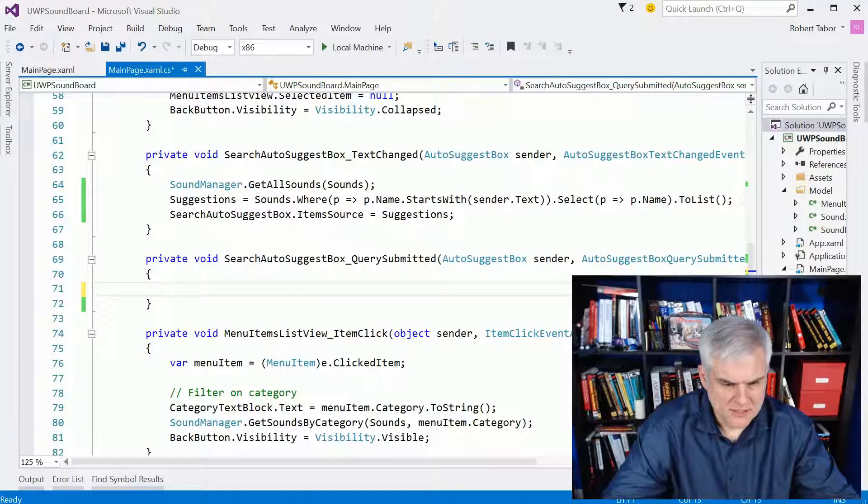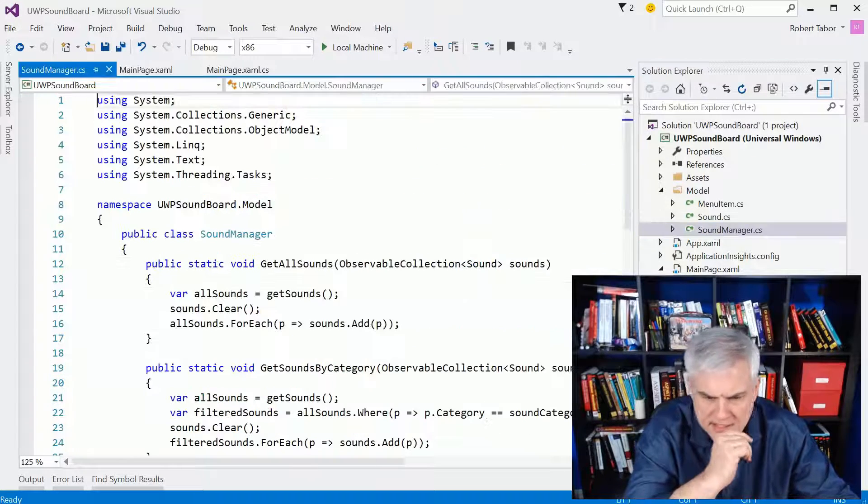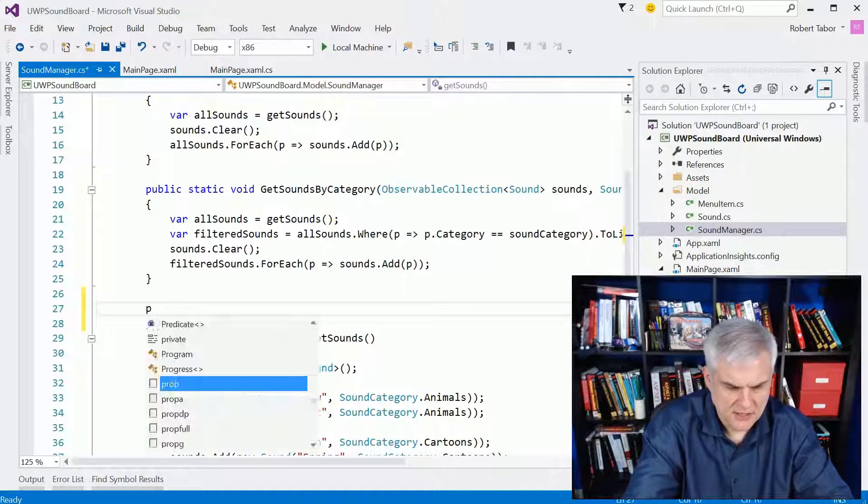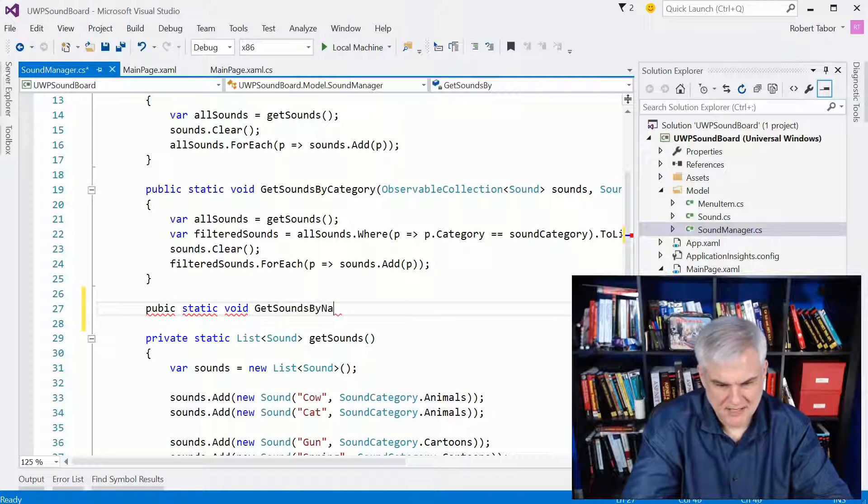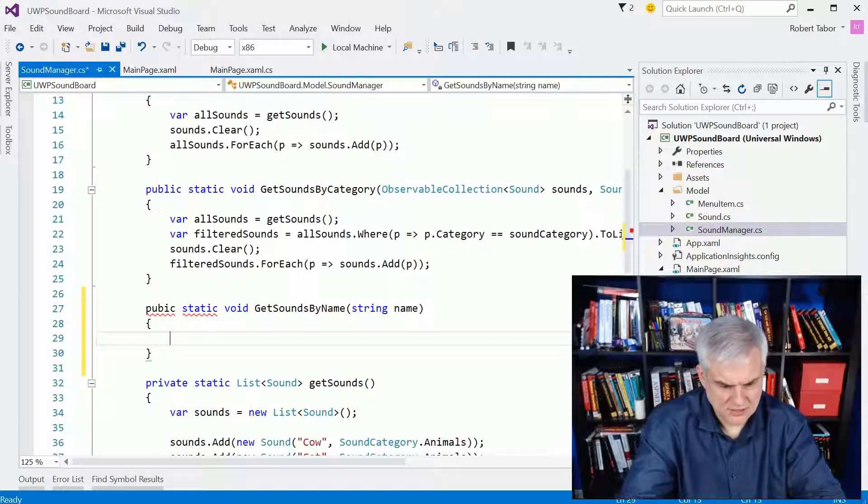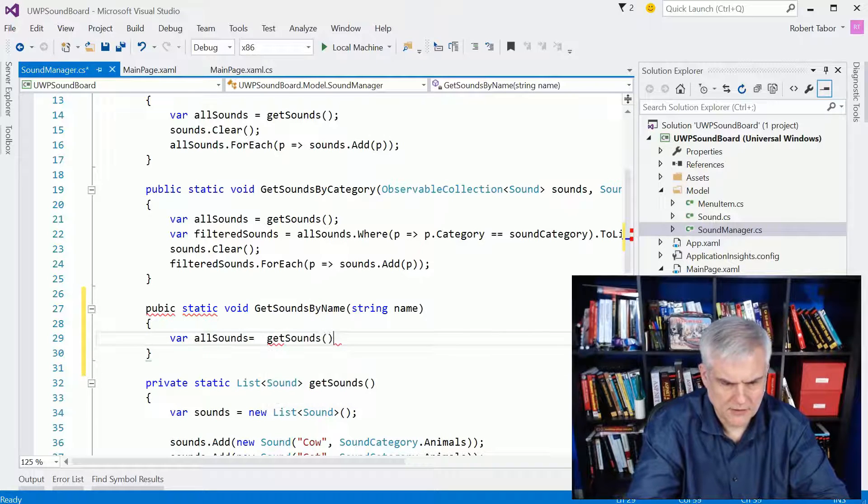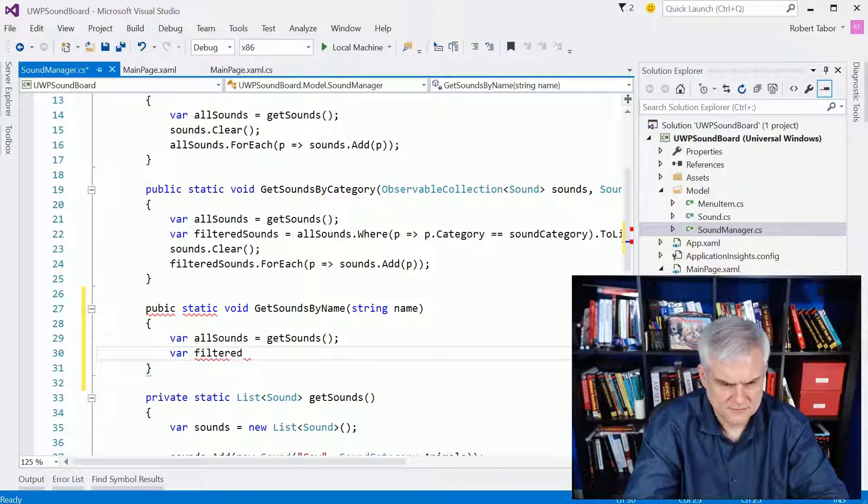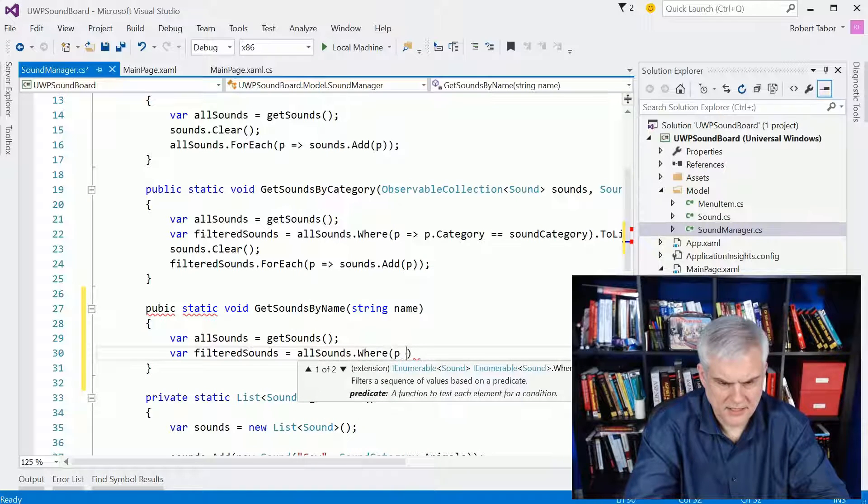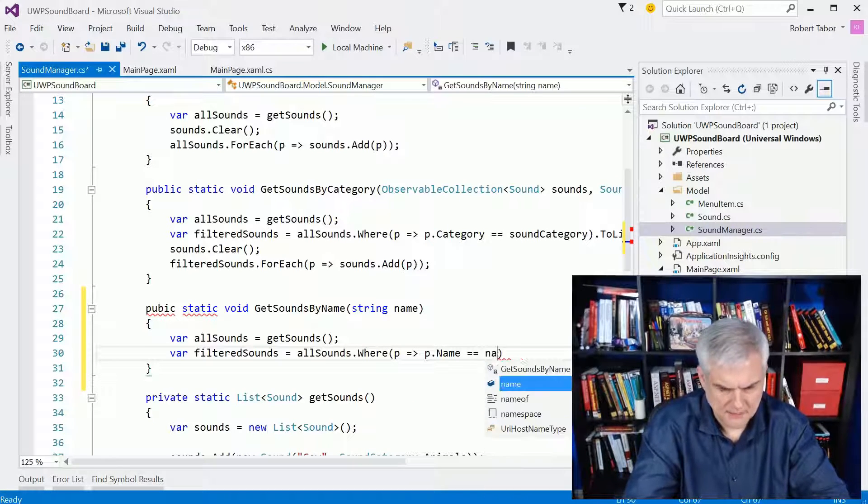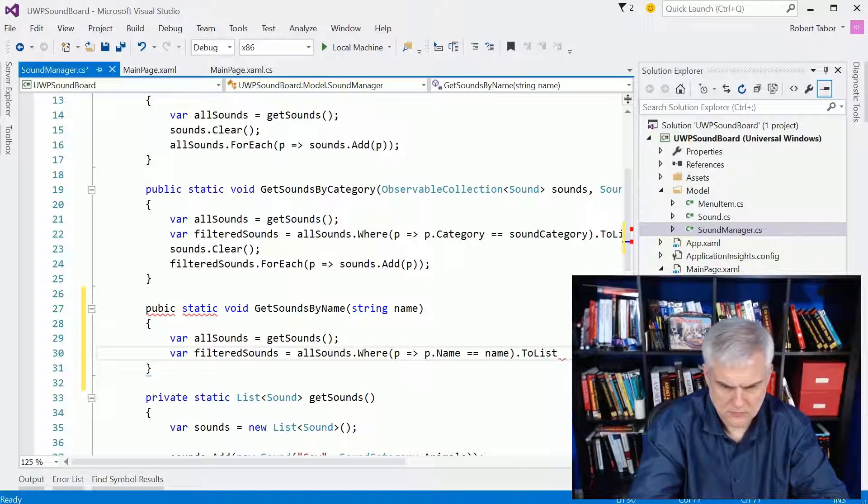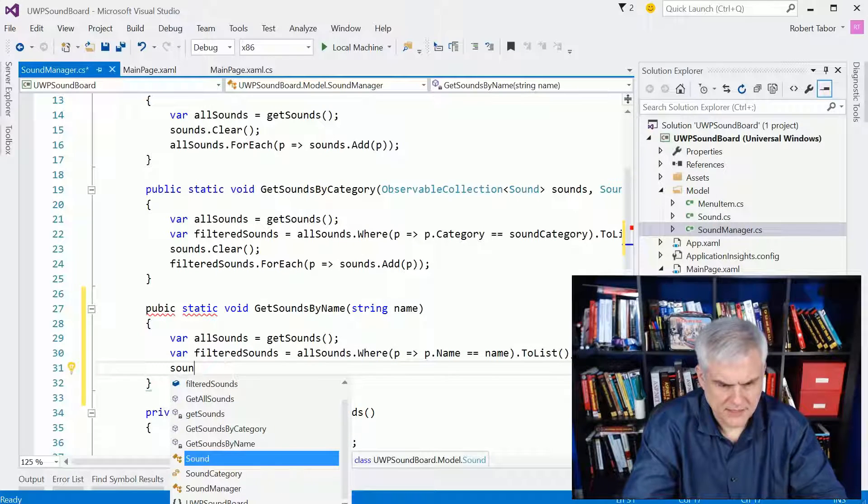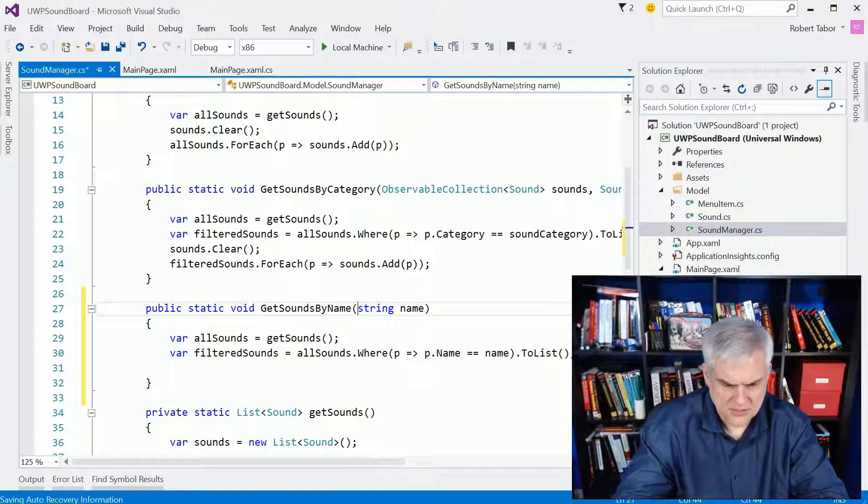And so what I think I want to do here is make another method on sound manager to do certain, public static void get sounds by name maybe, and then just type in string name, something like that. We can do almost everything that we've done before, and then we'll grab a filtered set of sounds where P dot name equals name, and we'll do a to list on, whoops, to list on that.